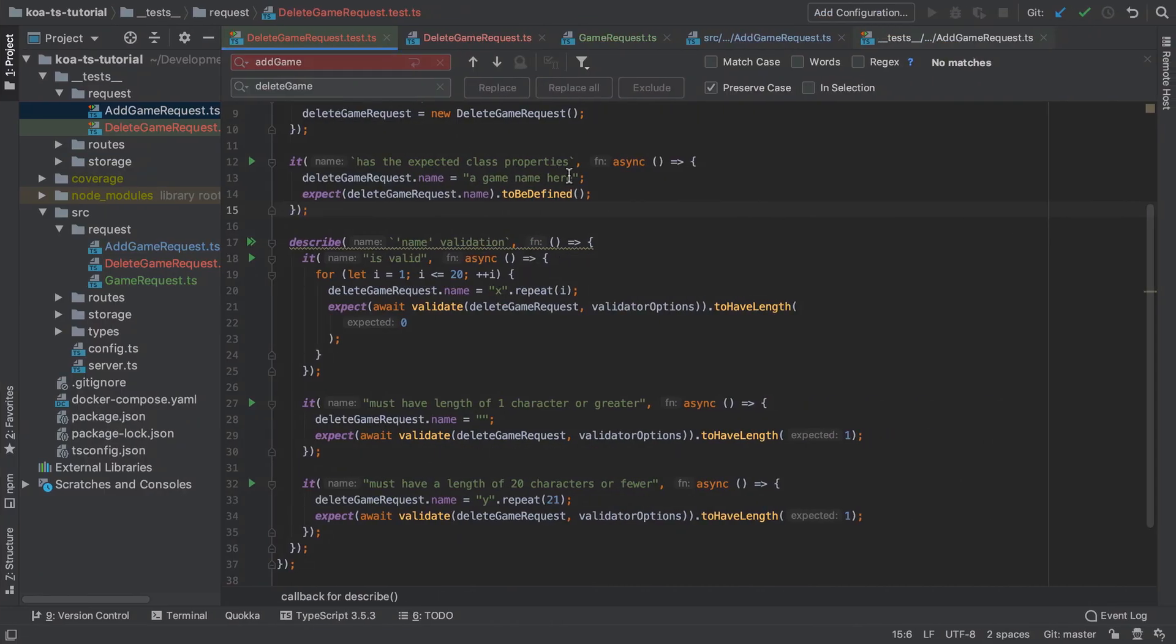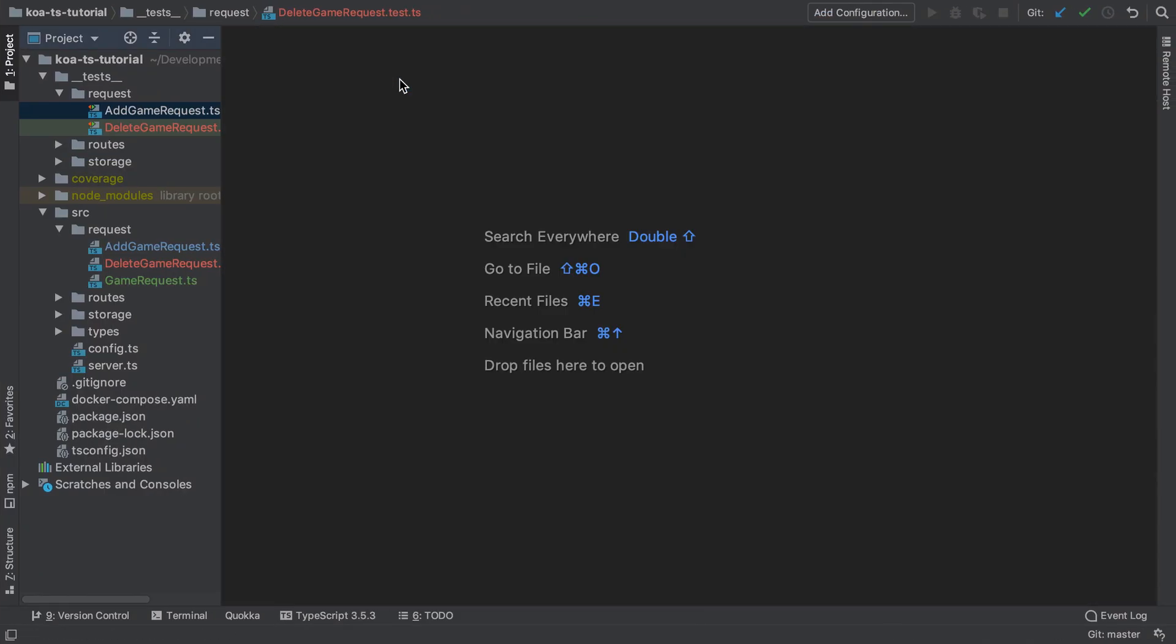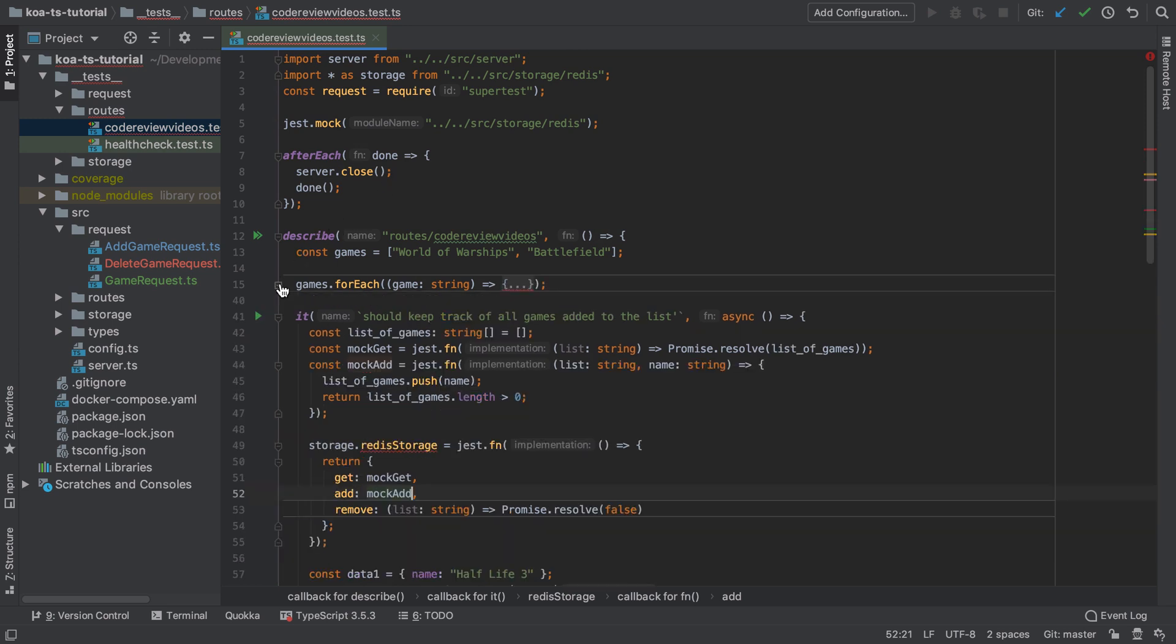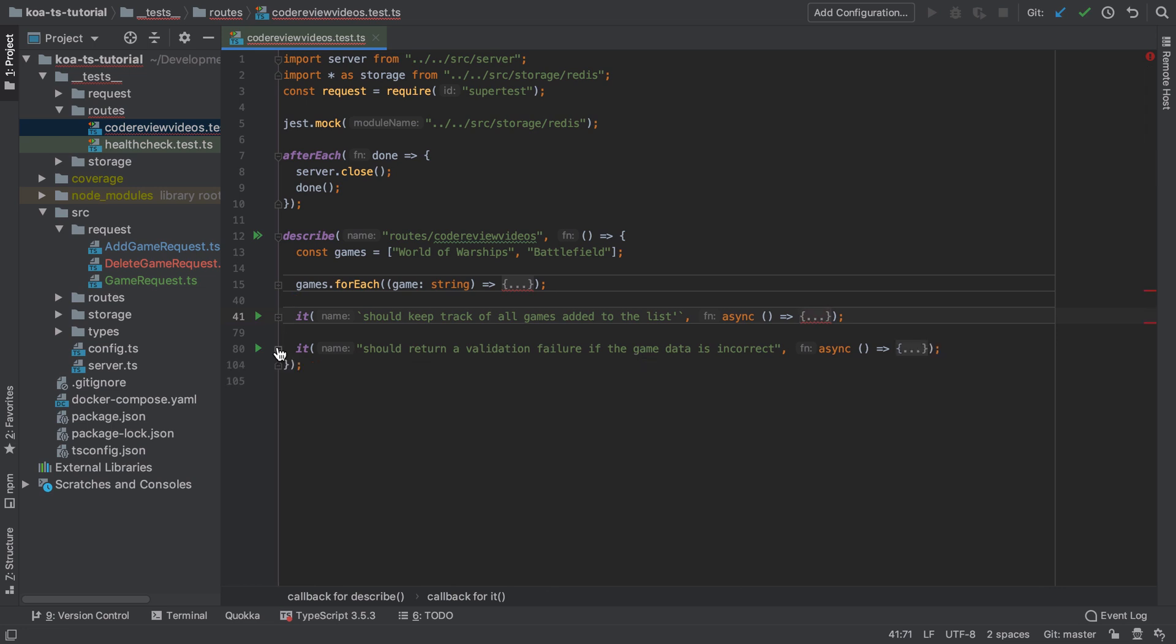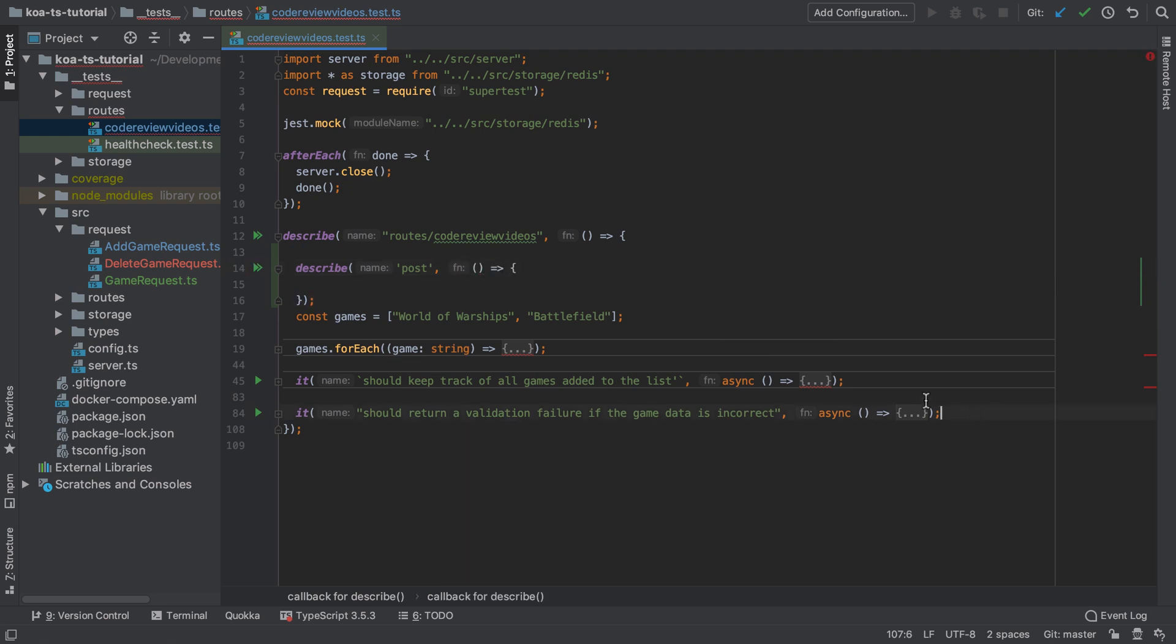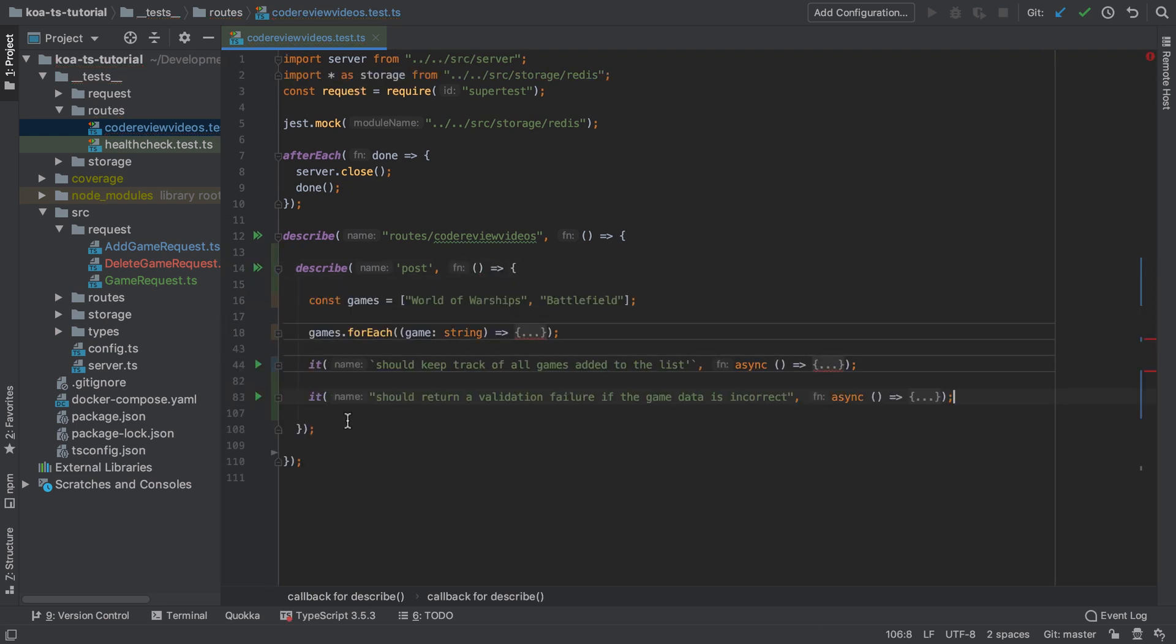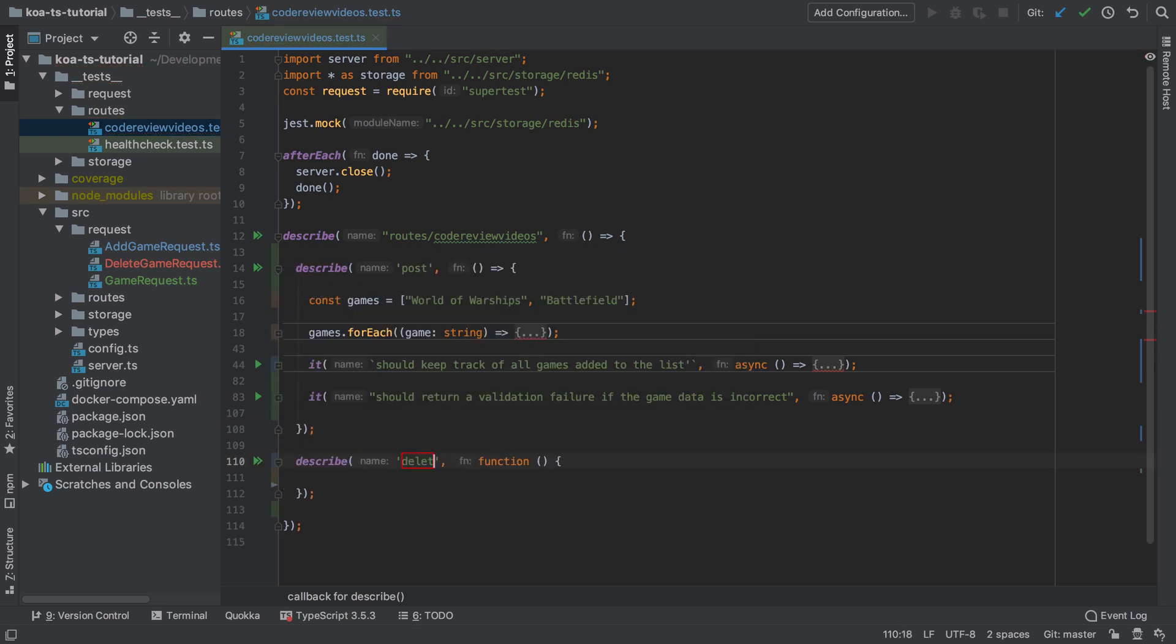Now with what I would consider the unit testing portion of this tutorial out of the way, I'm going to move on to integration testing even though we're still using Jest. So I'm going to jump into our code review videos endpoint test file and the first thing I'm going to do is create a new block to describe what we've already got and I'm going to call that the post testing. So essentially this is testing the post functionality or in other words when we're sending a post request and I also want to describe a new set of tests which is to test the delete functionality.